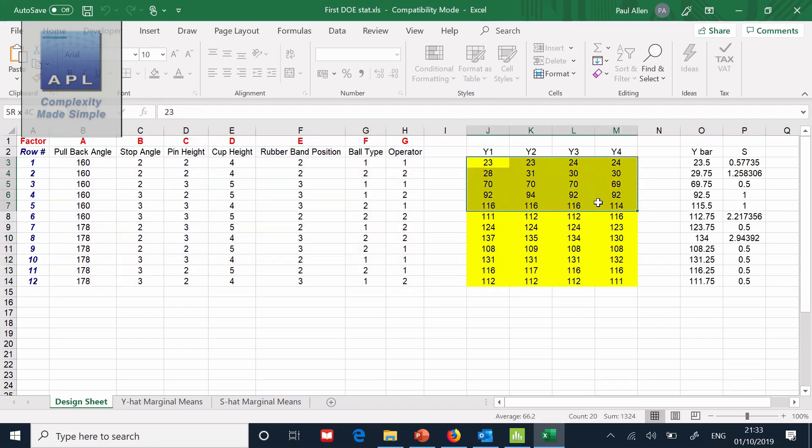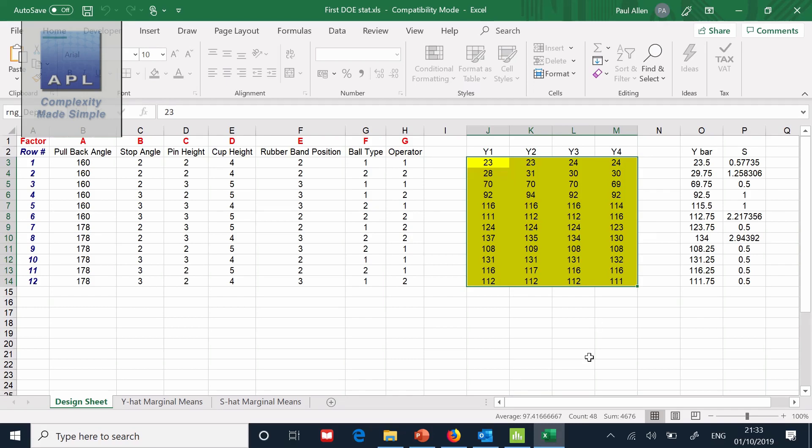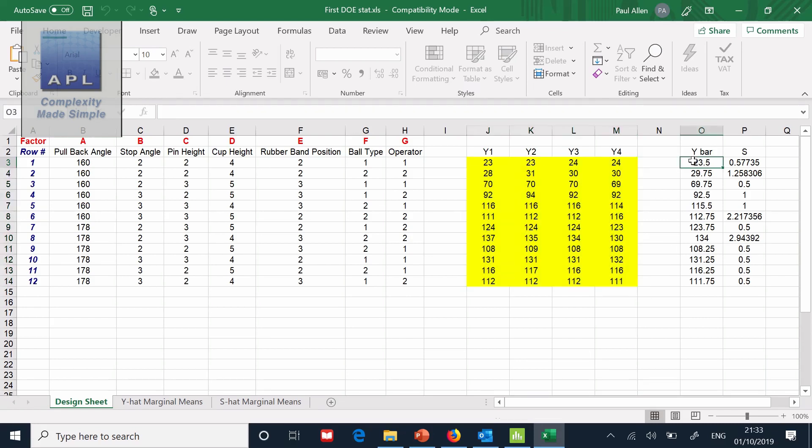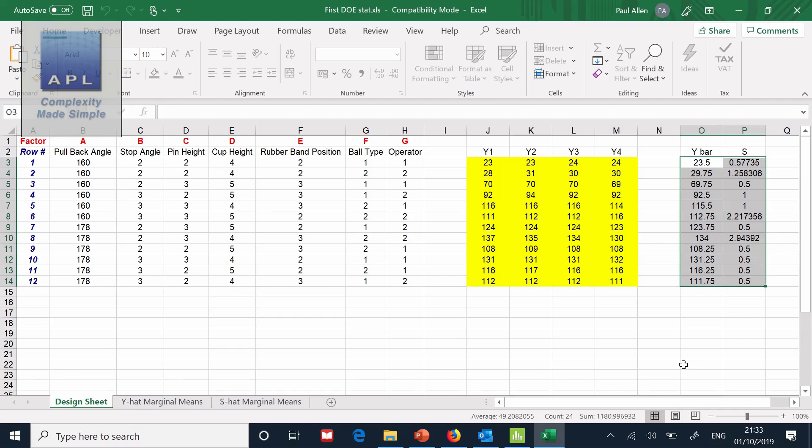Over here in the yellow fields are the 48 results that we got when we fired the catapult. And on the far side of course, we have the mean and the standard deviation because we're always trying to understand how a variable moves the mean, how a variable moves the standard deviation.